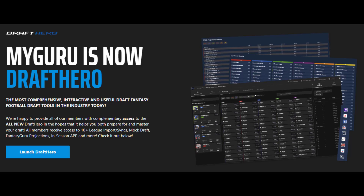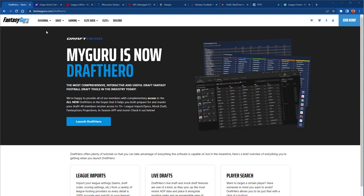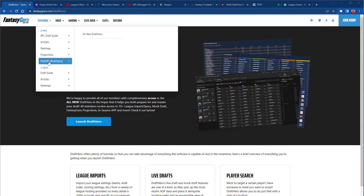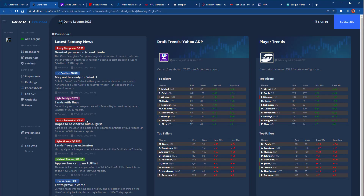Welcome to the all-new Draft Hero, which provides personalized in-draft and in-season advice based on your league settings and Fantasy Guru Player Projections. When you first launch Draft Hero, a new account will automatically be created for you with access to the Draft Hero Draft app, Fantasy Guru Projections, and every site sync available.